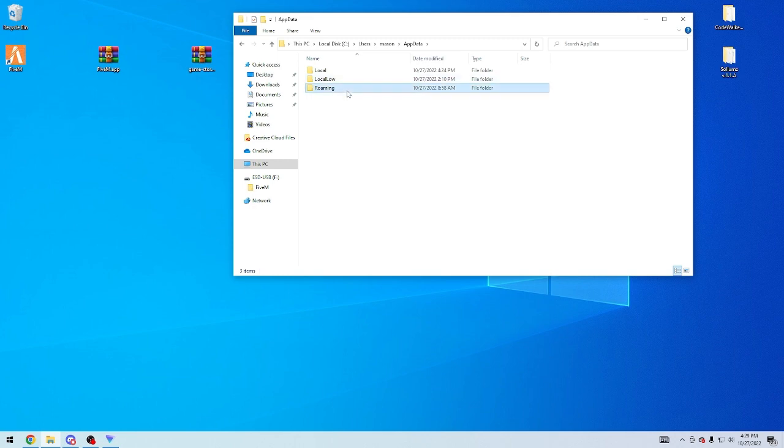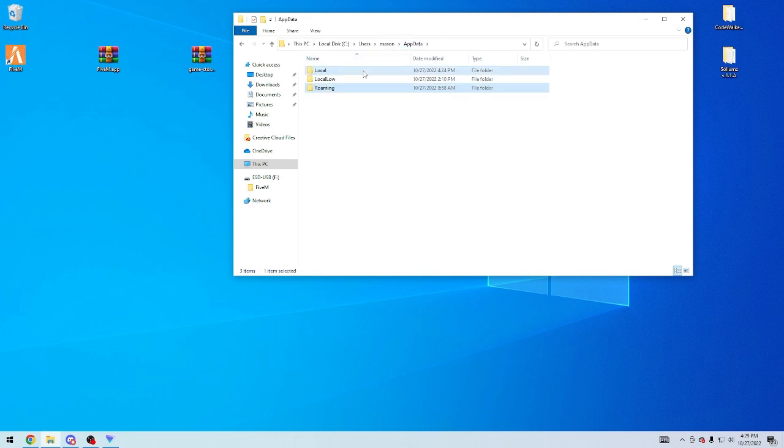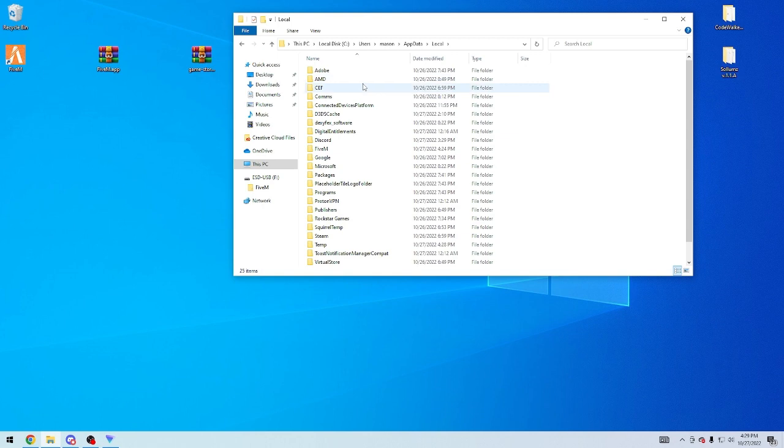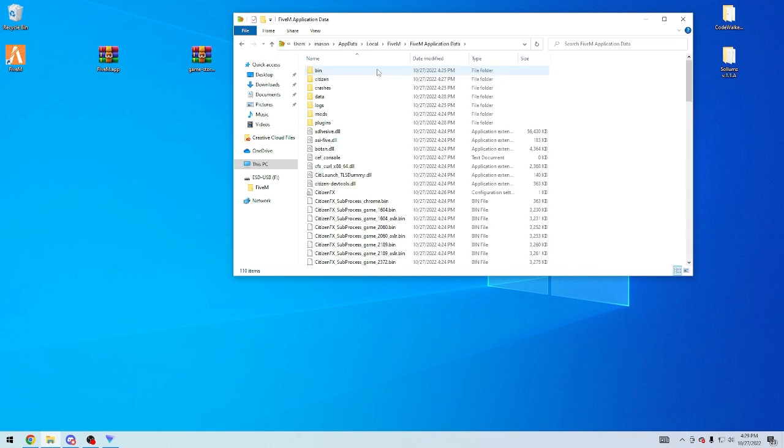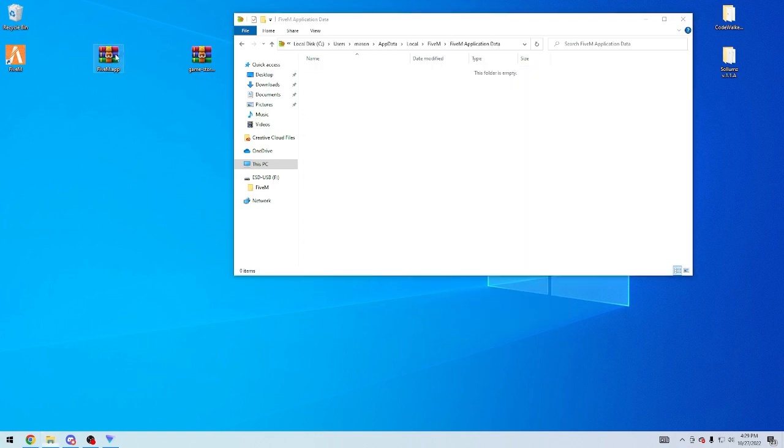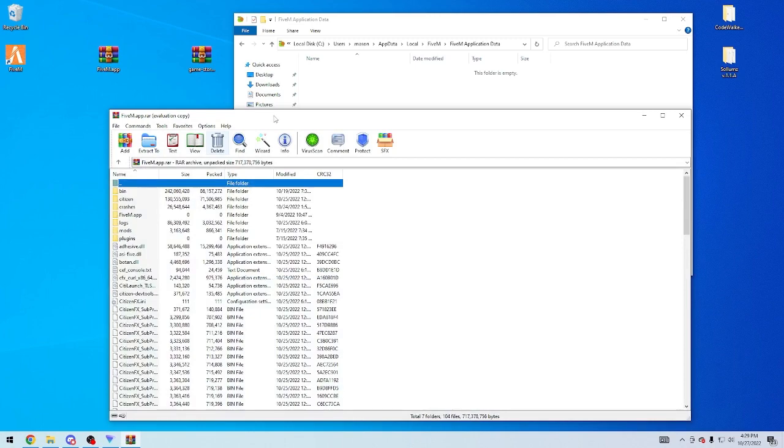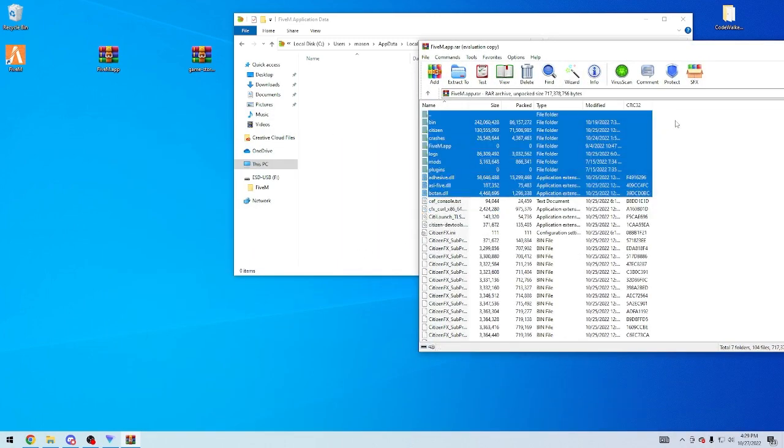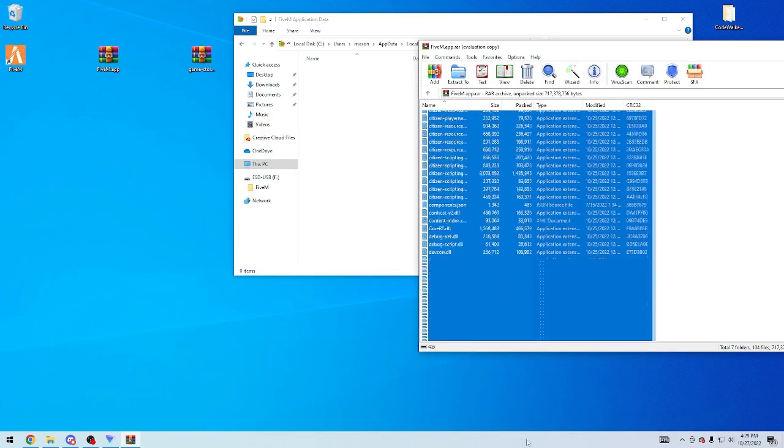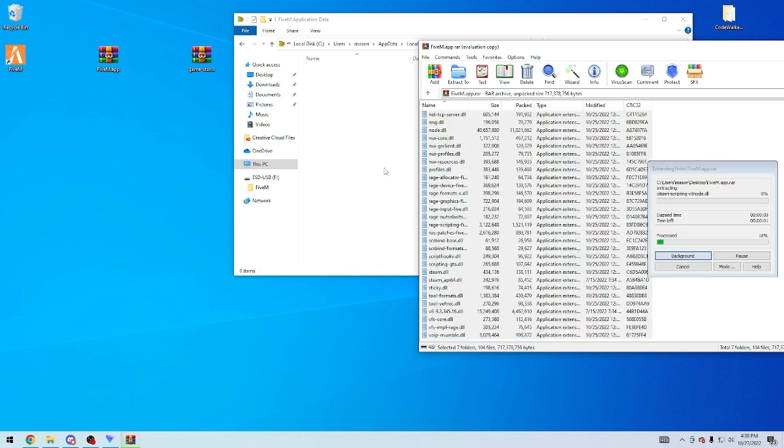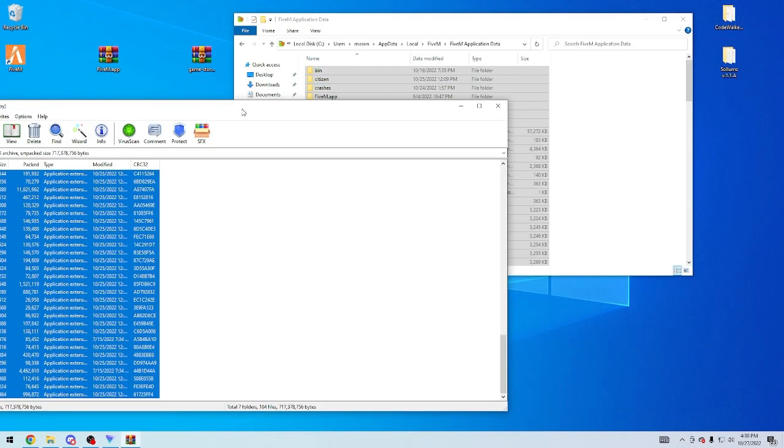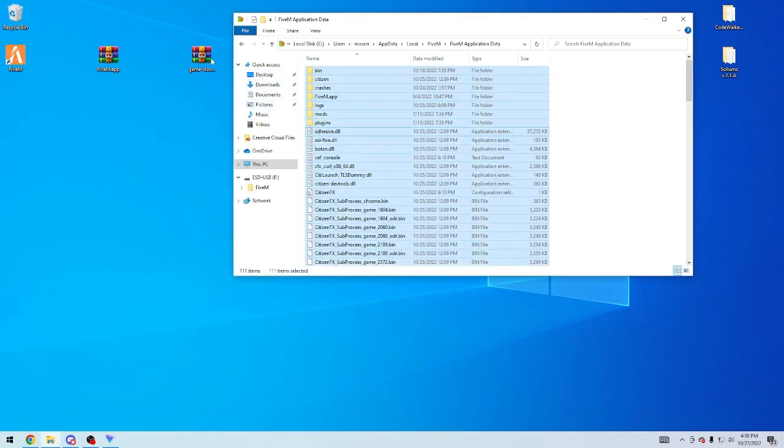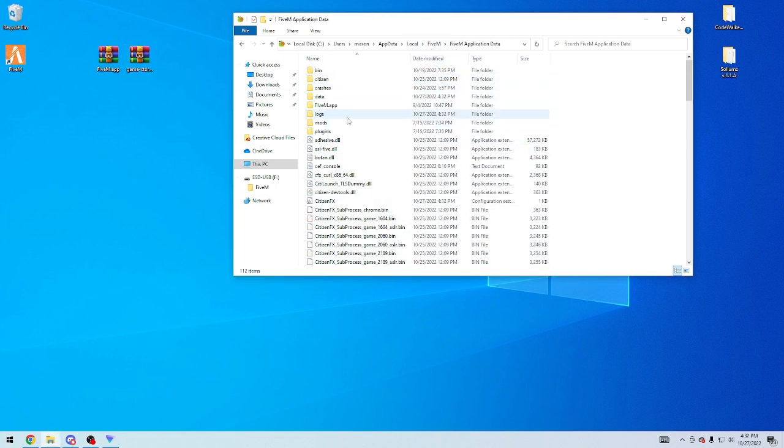So to go to app data, I think it's roaming. Nope. Local. Yep, you'll go to local, FiveM, application data, and what we're going to do is we're going to replace all of this here. So for example, I'm just going to press control A, right click, delete. I'm going to open this one, and I'm going to select all of this stuff, and I'm going to drag it into here. And what this is doing is this is, for one, it will put your FiveM into the latest version, which is the least secure version, but it'll just kind of have to work for the time being.